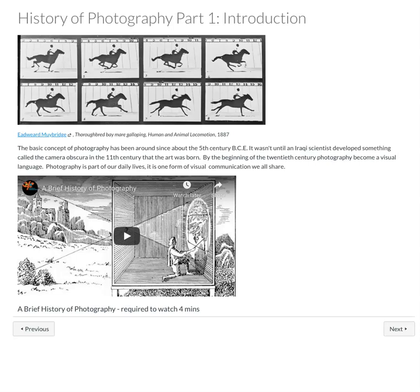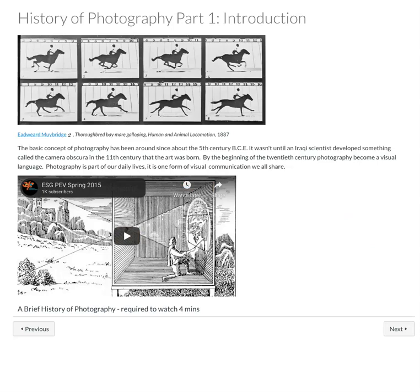Hello, I'm going to go over the history of photography. There's three parts to this learning unit and I'm going to cover all the different things that you'll need to be paying attention to and the homework that will happen during this learning unit.